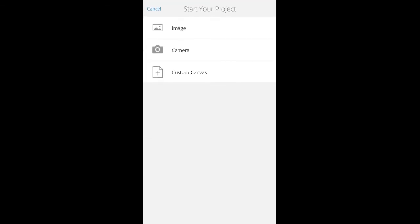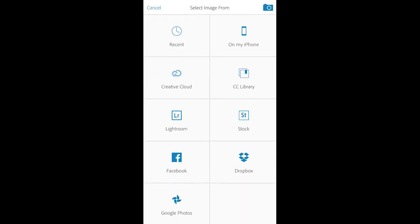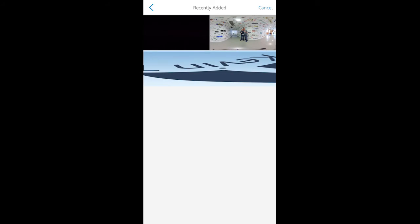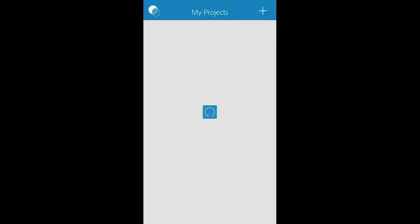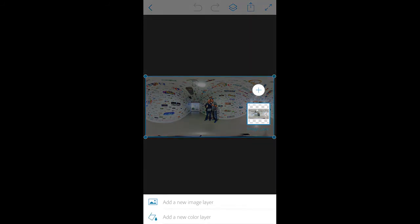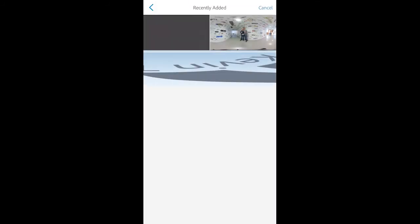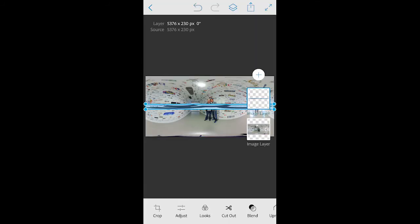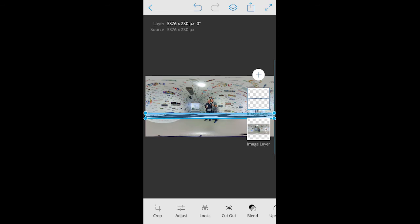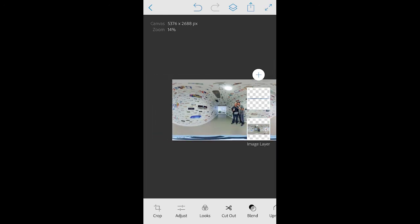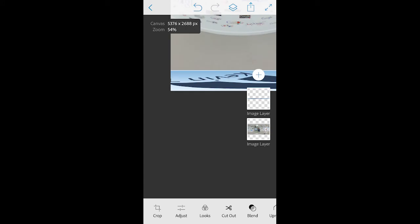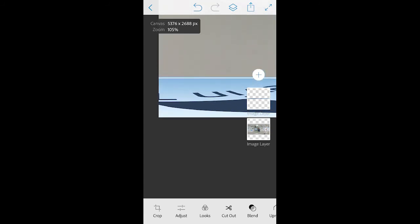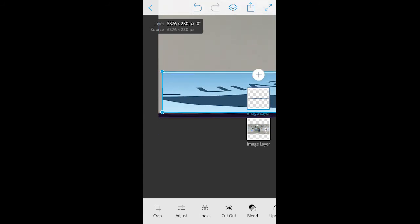From the app, open your 360 degree photo and add your logo as a second layer, then position your logo at the bottom of your photo. Zoom in as far as you can to make sure your logo lines up with the bottom and side of your photo.